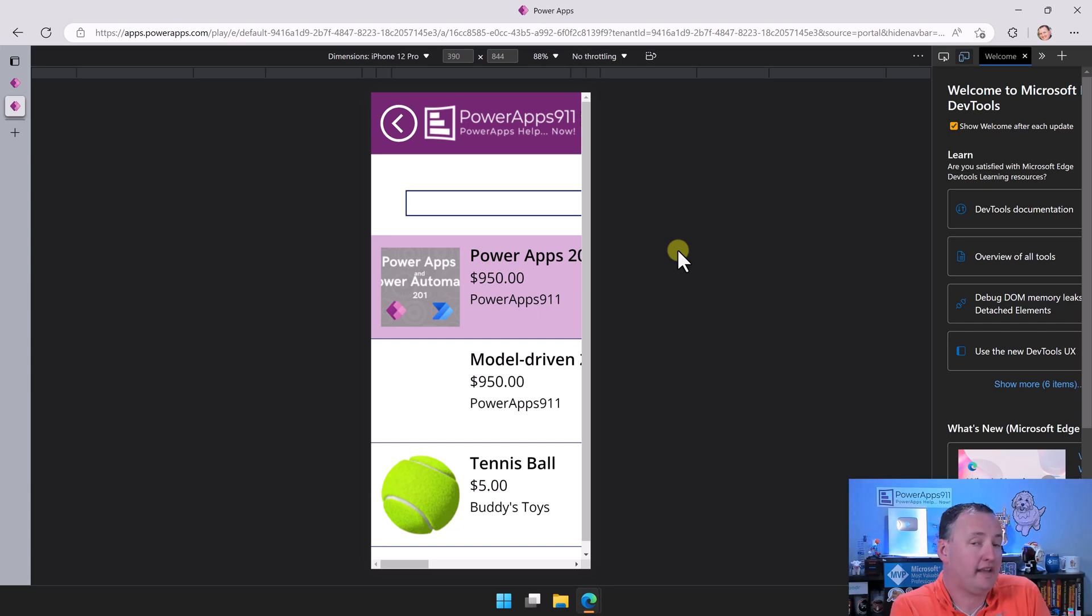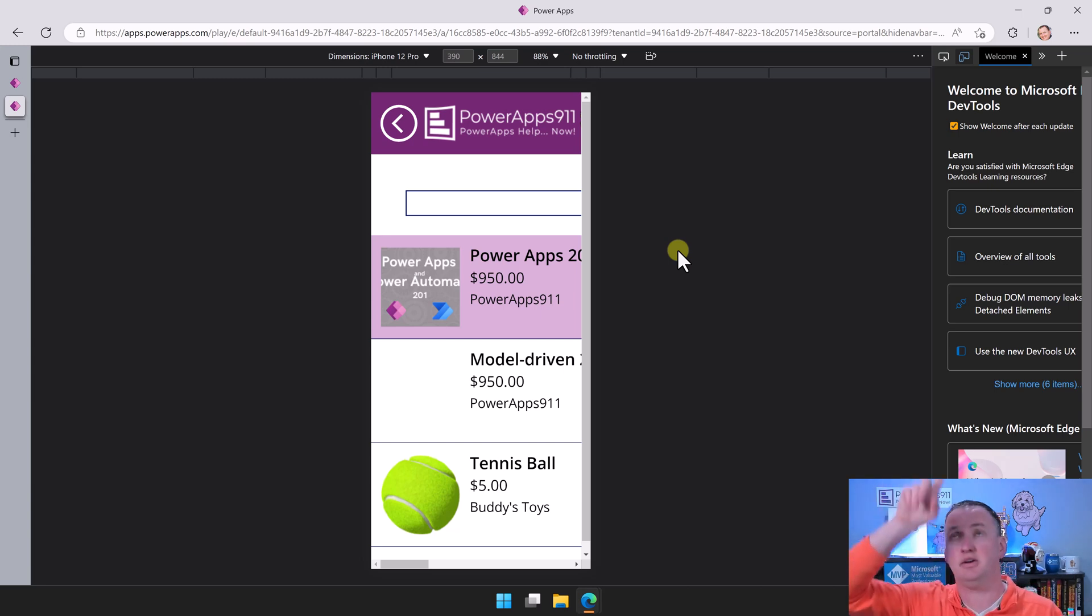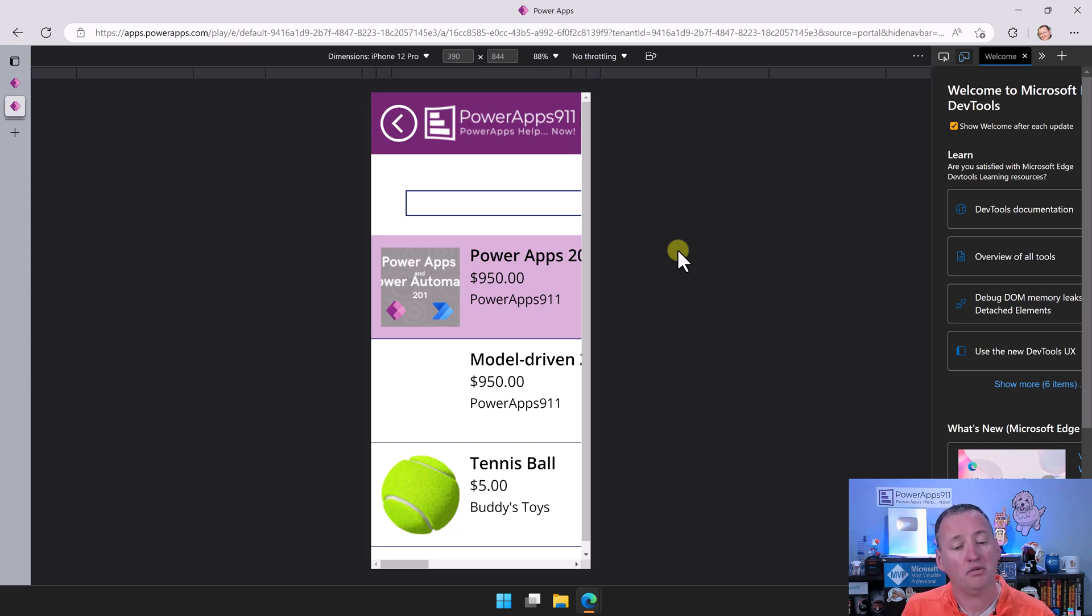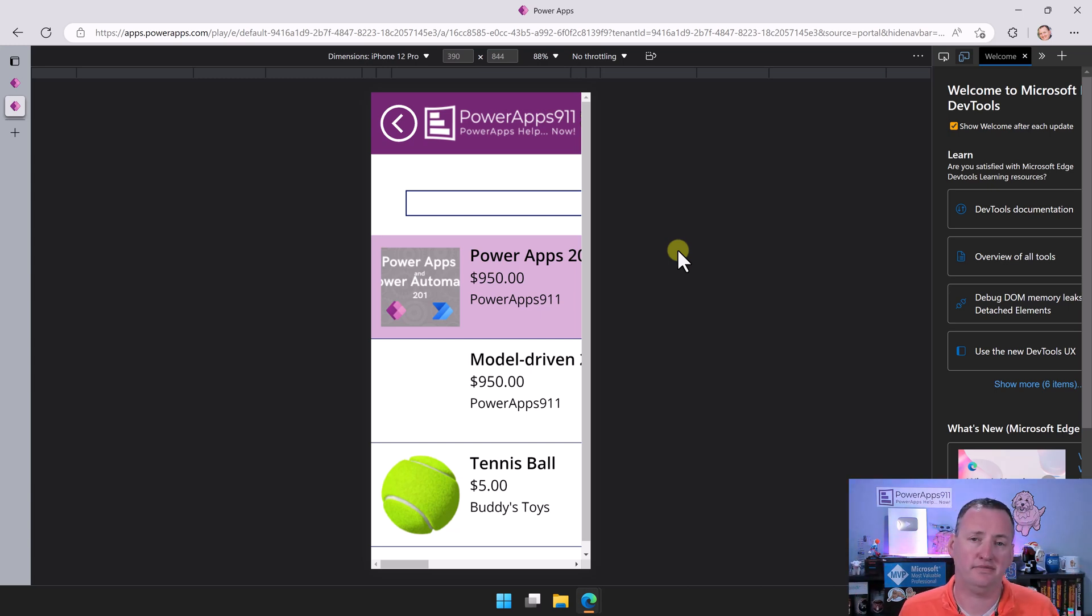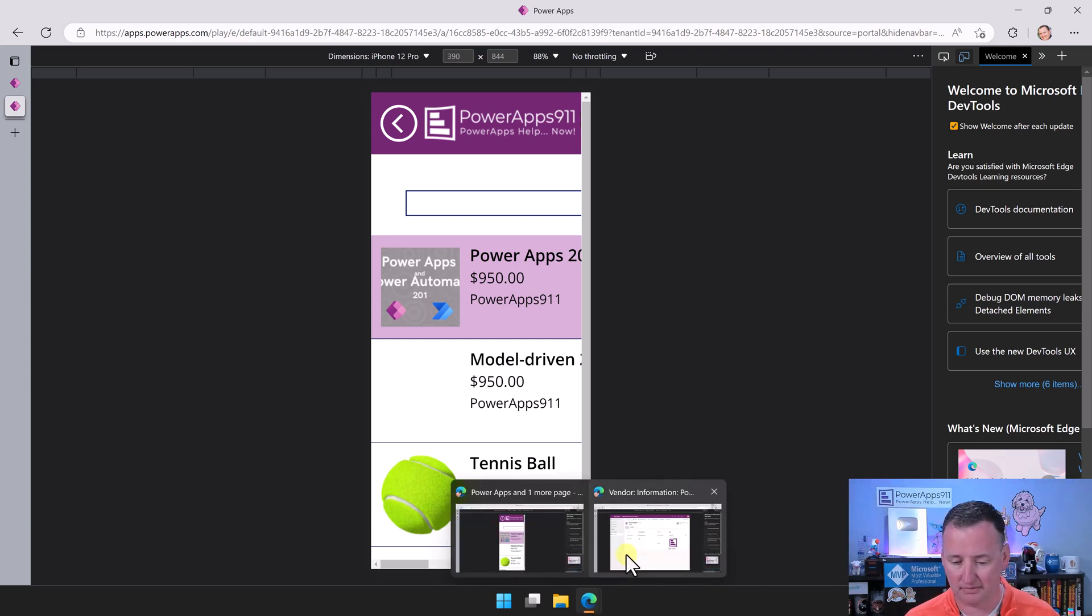In a Canvas app, I could make it responsive. That is possible. There's a video up there somewhere about it. But with a Canvas app, once again, you're going to do a lot of work to make it responsive.